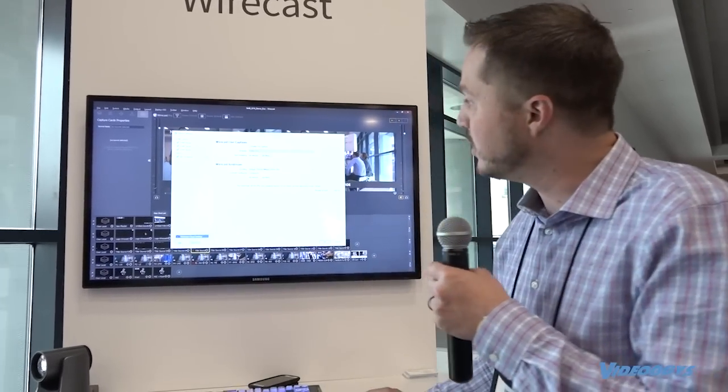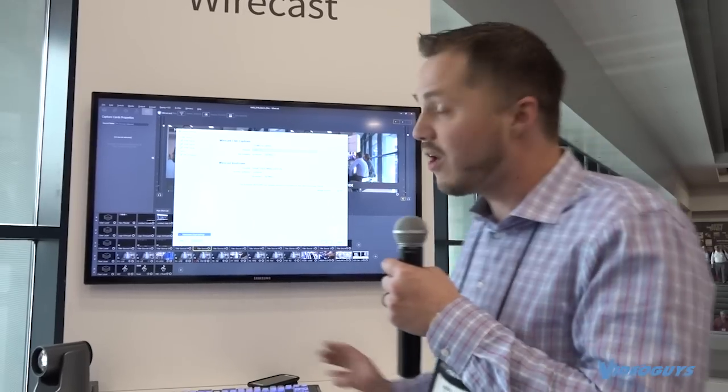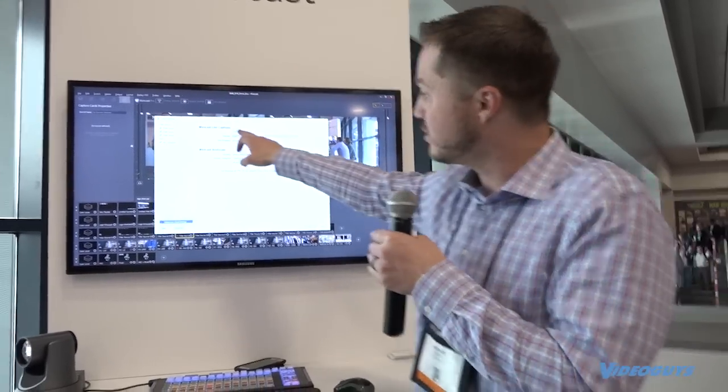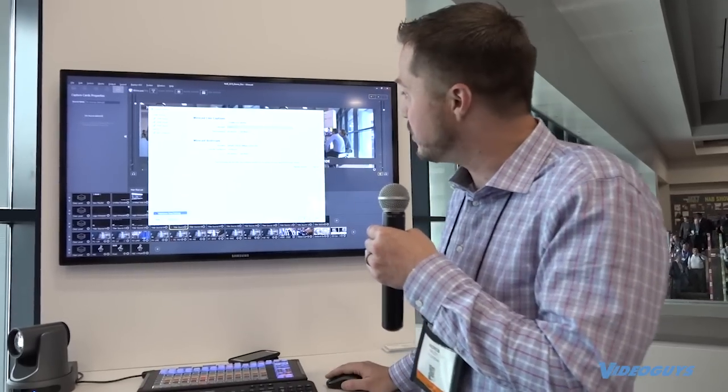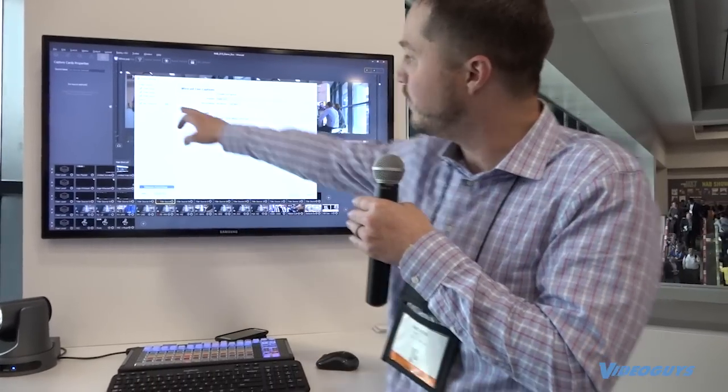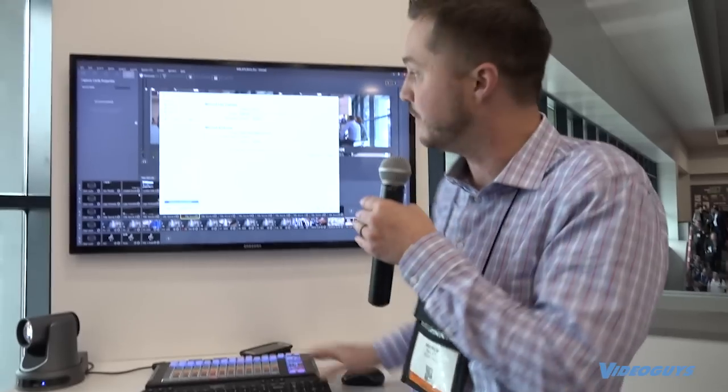And then the final thing you can do with that as well is add automatic captioning and closed captioning through speech recognition. So if you check, let's enable live captions, you can see we've now added a little closed caption to the Twitch output.